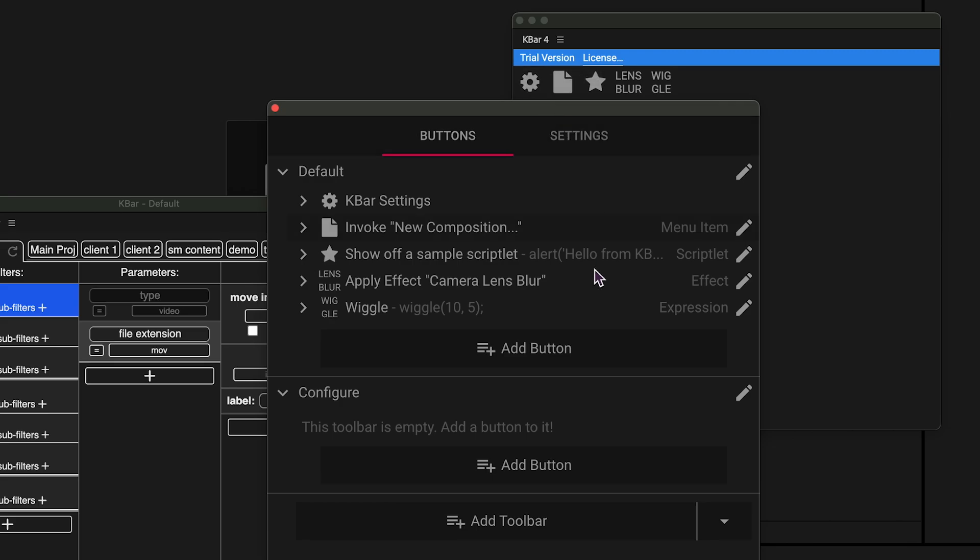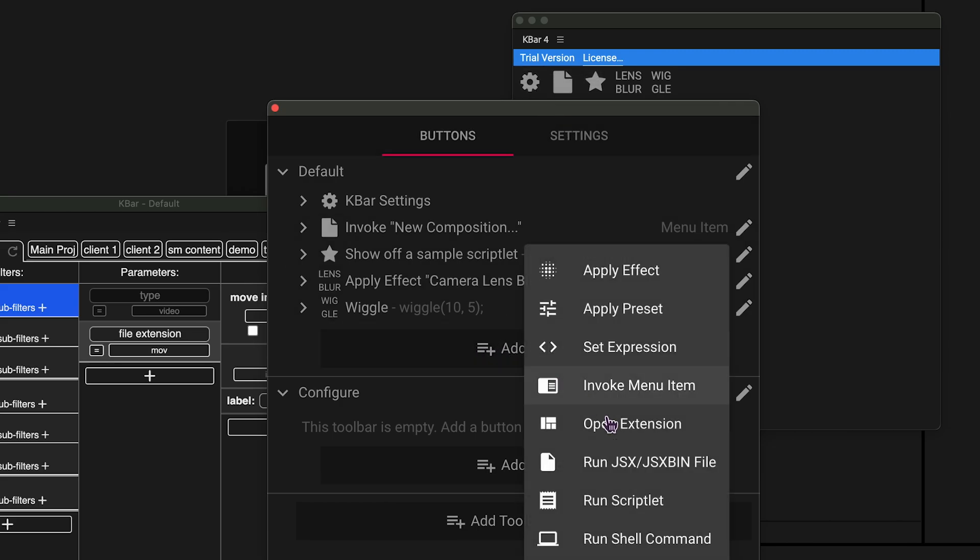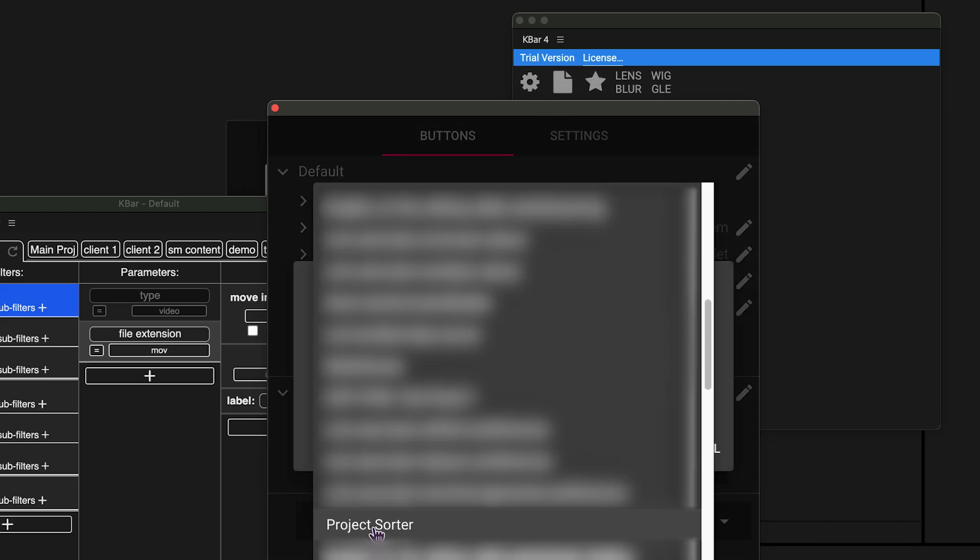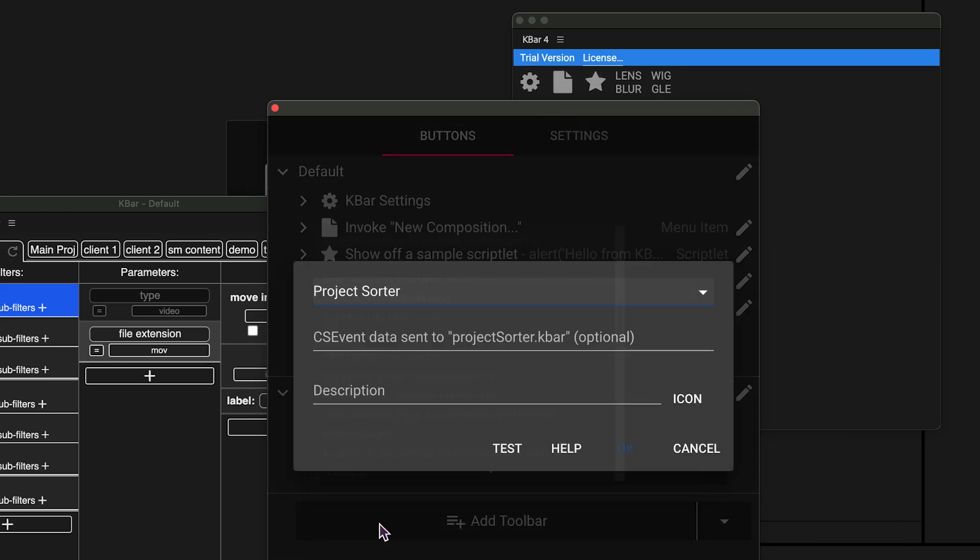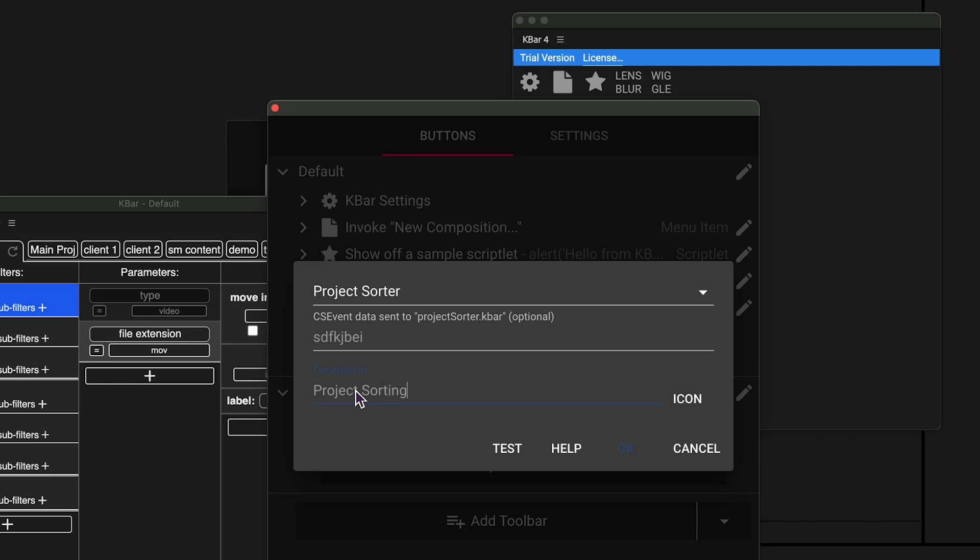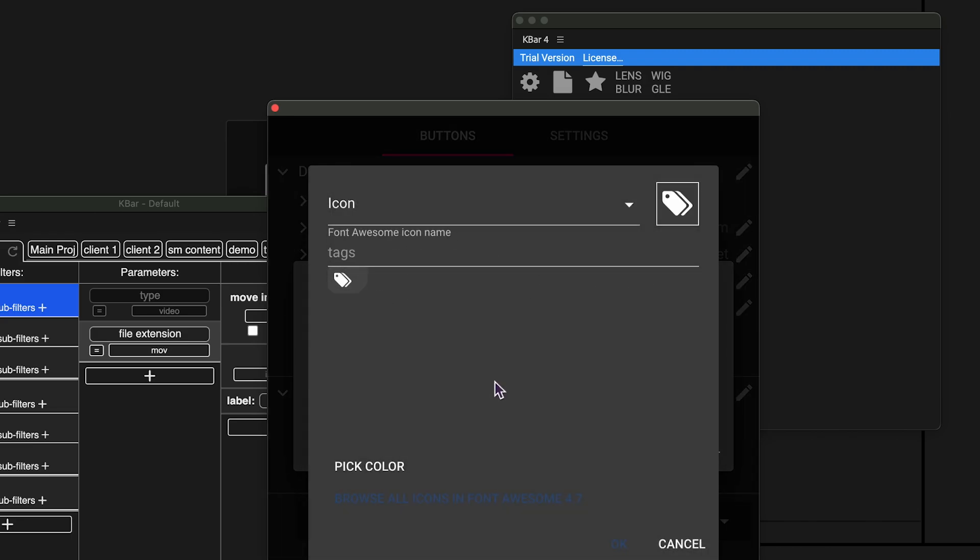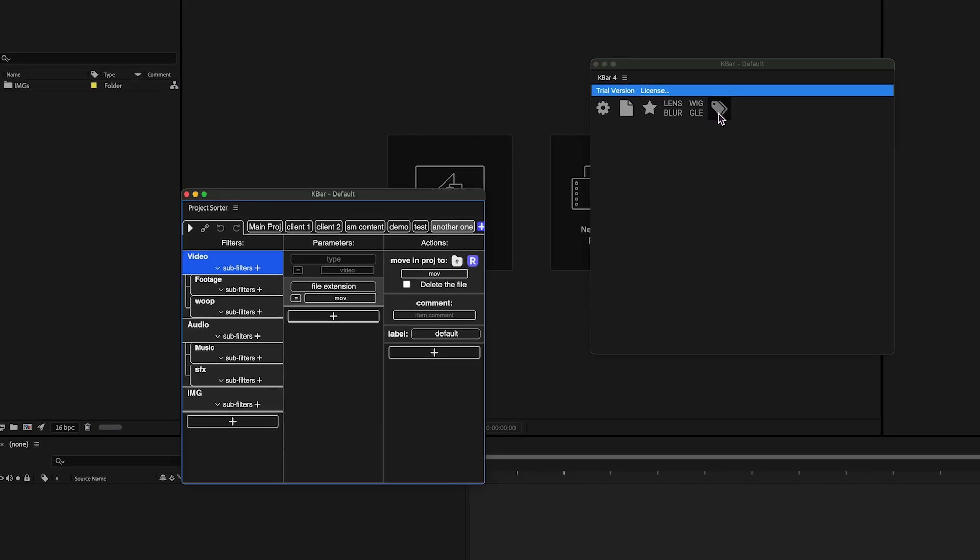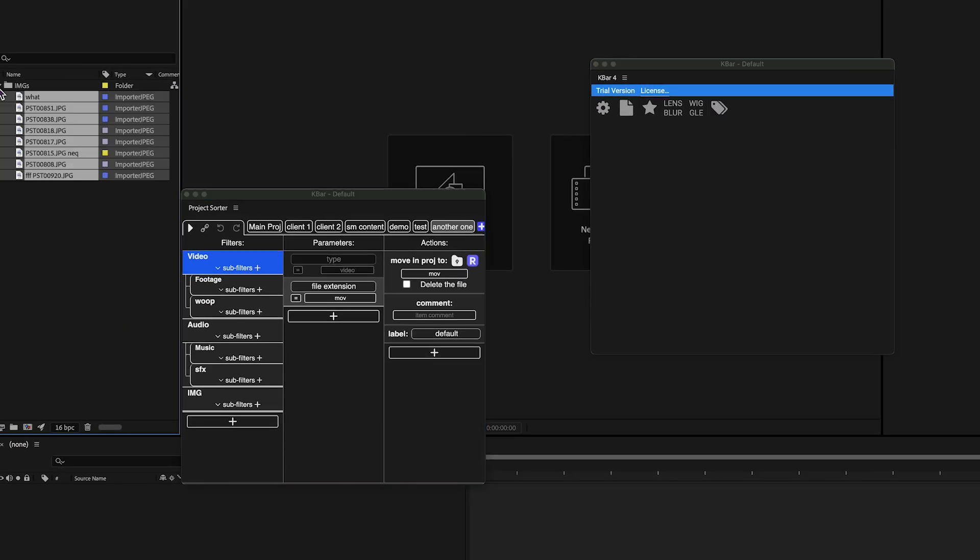Go to Settings, Add Button, Open Extension, Choose Project Sorter, Write Random Stuff in the Event Input field. It's optional, but it won't work without it for some reason. Write Description, and Choose Icon. Now every time you press this button, selected items will be sorted.